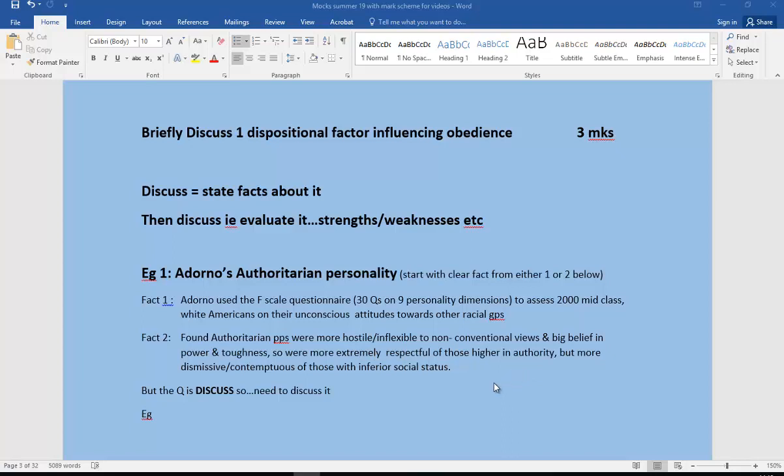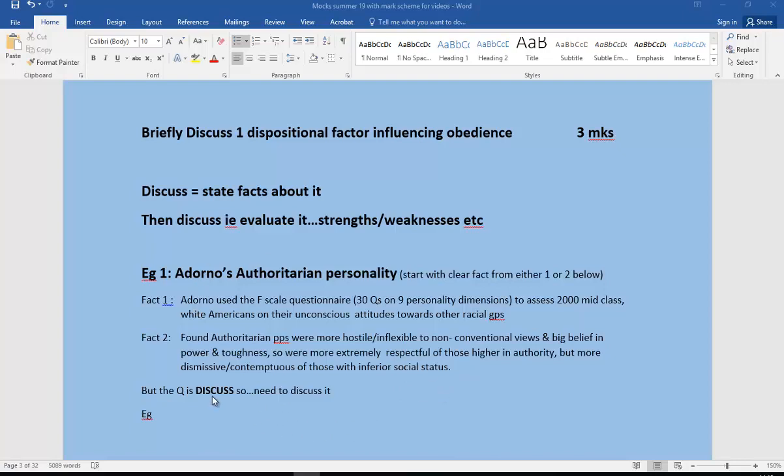Or you could go with fact two that found authoritarian personalities were more hostile, inflexible to non-conventional views, and believed very much in power and toughness. They were more extremely respectful, had real extreme respect for those in higher authority, but more dismissive and contentious of those with inferior social status. I've included that just so you've got an outline of Adorno's authoritarian personality, but you wouldn't need all of that with this question. But remember, the question is discussed, so we need a little bit of that information.